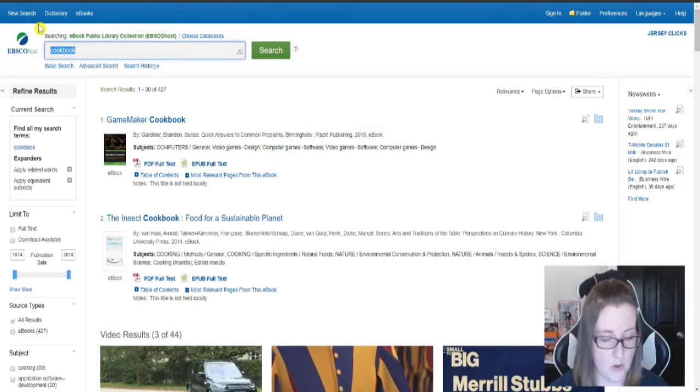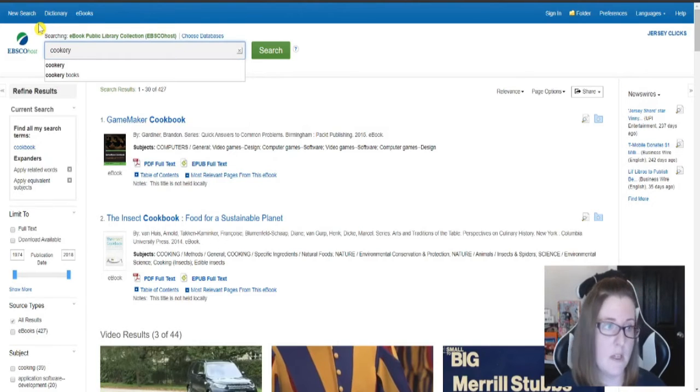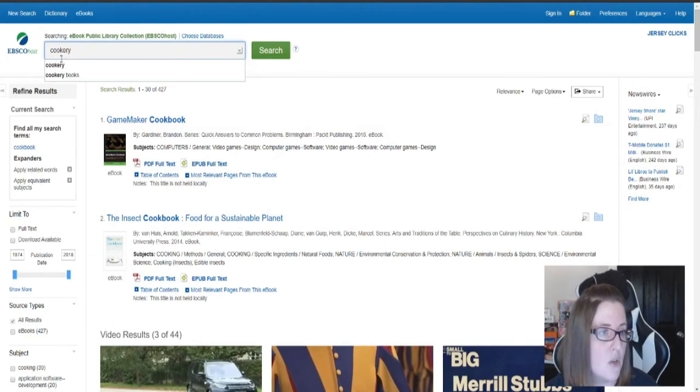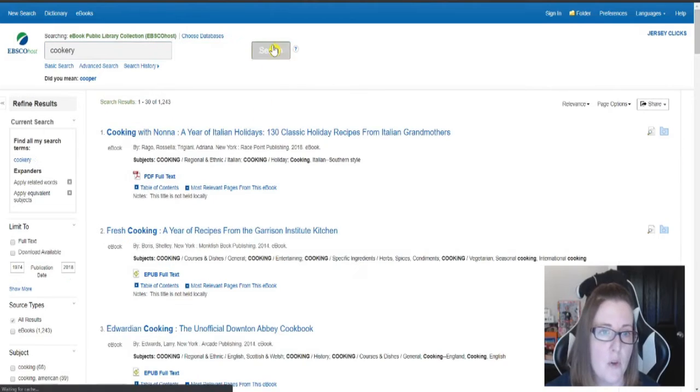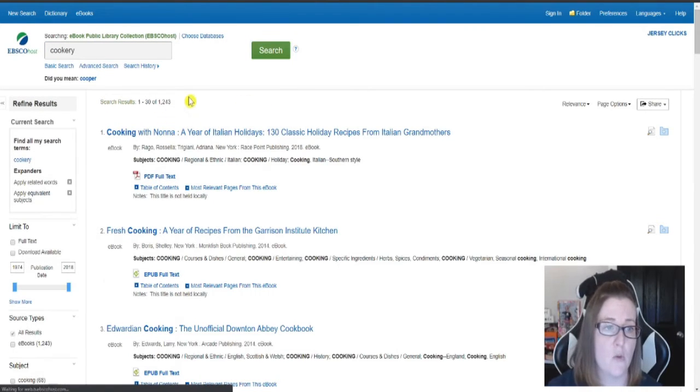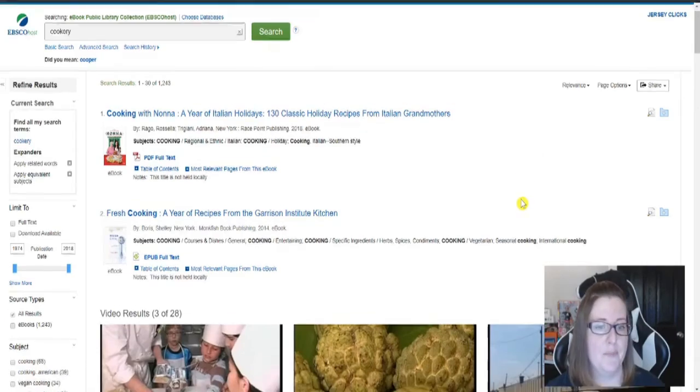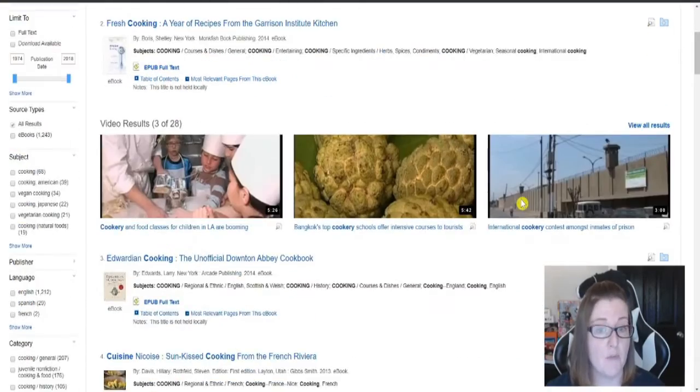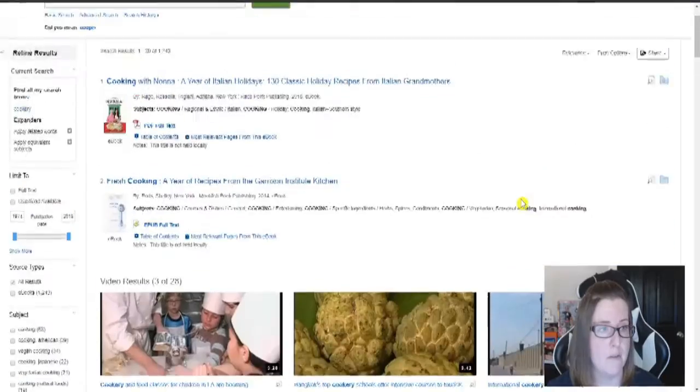Another thing for cookbooks in the library world, it's called cookery. So I got 427 with cookbook. But when I search cookery, I get 1243 results. So don't forget, if you're looking for cookbooks, try both terms.